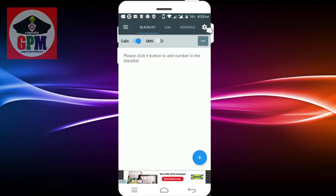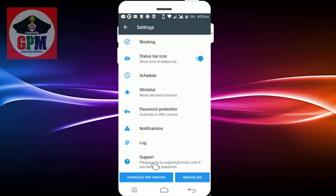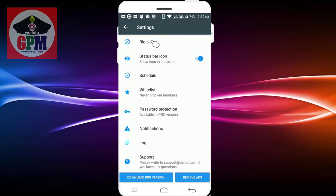We are going to set the settings. We have to block the call block. This is the notification and password. I have to download the pro version — but it is not a pro version, we need to open the free version. We have to open the call block.